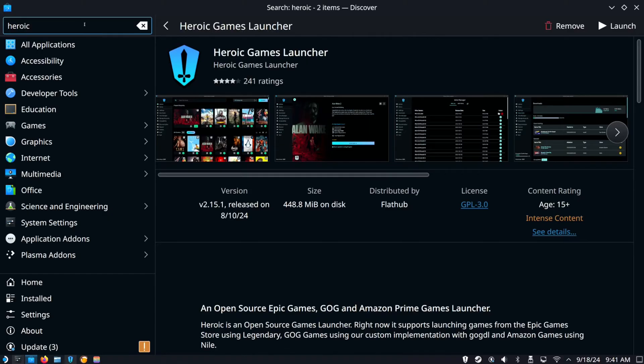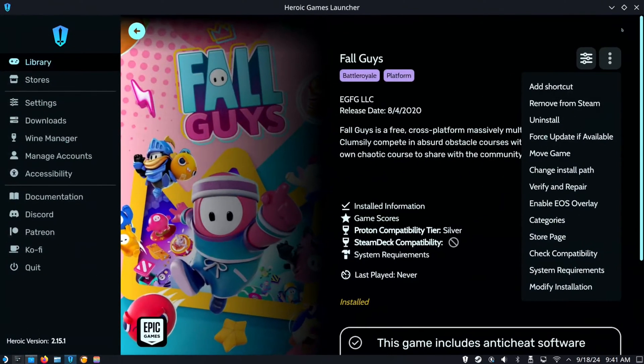A good one would be the Heroic Game Launcher. In the top left just type in 'heroic', then install this to your computer and I'm going to launch this right now.